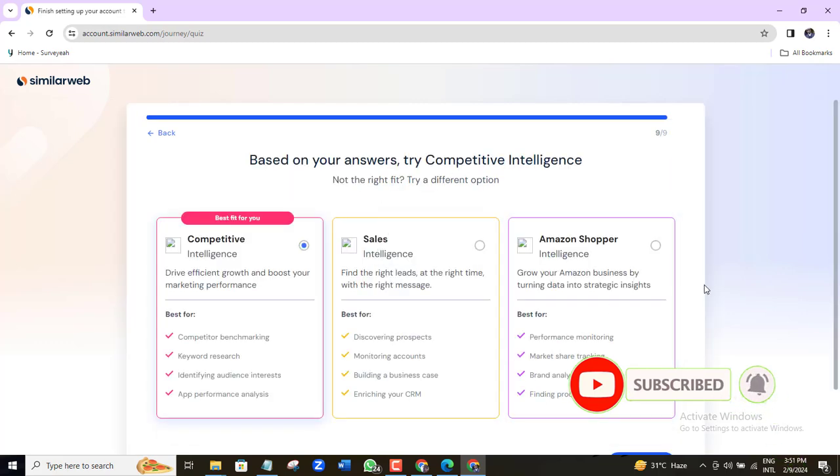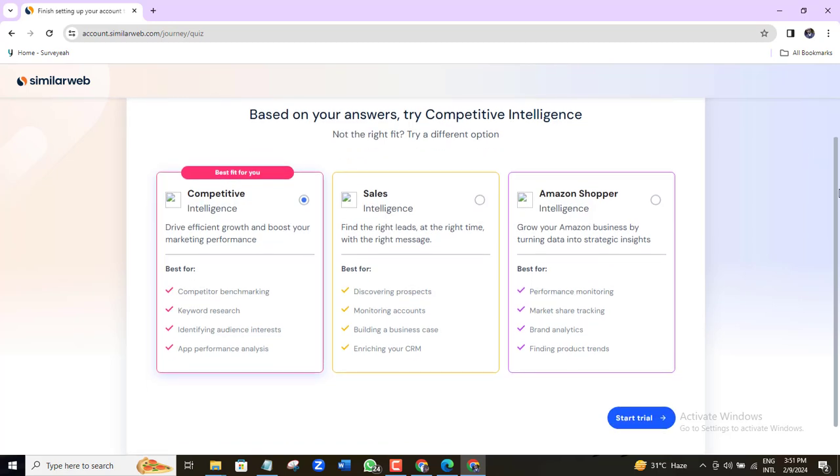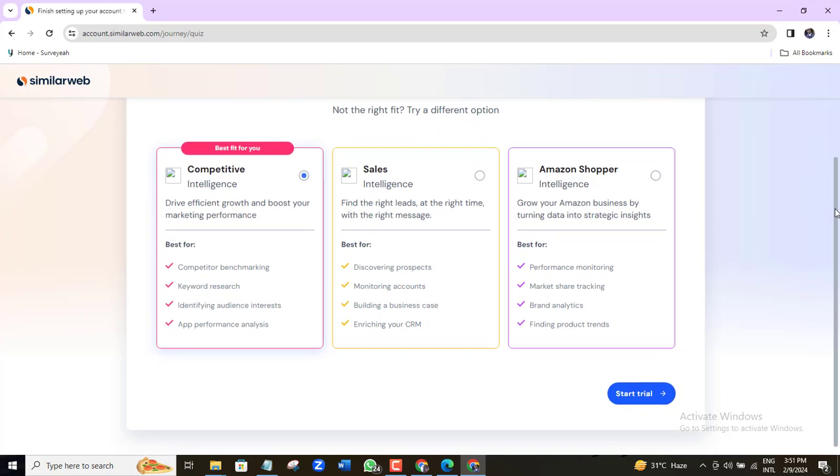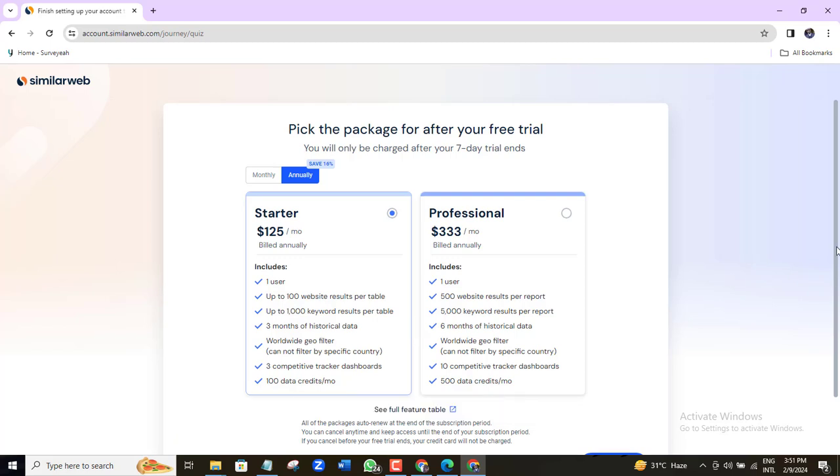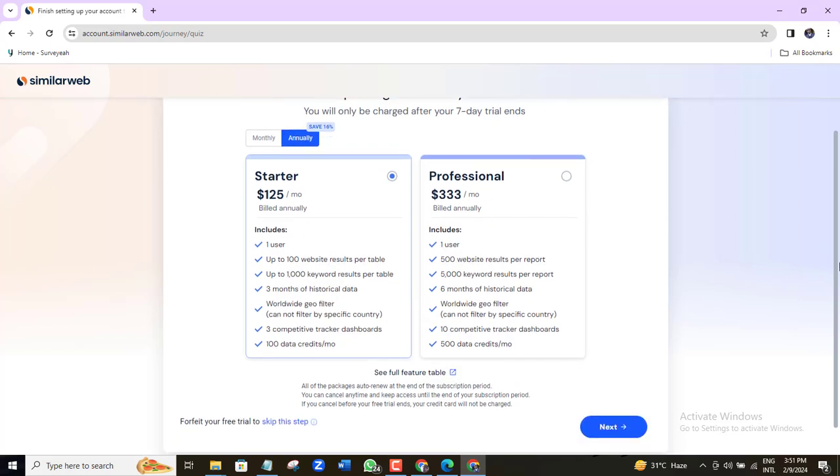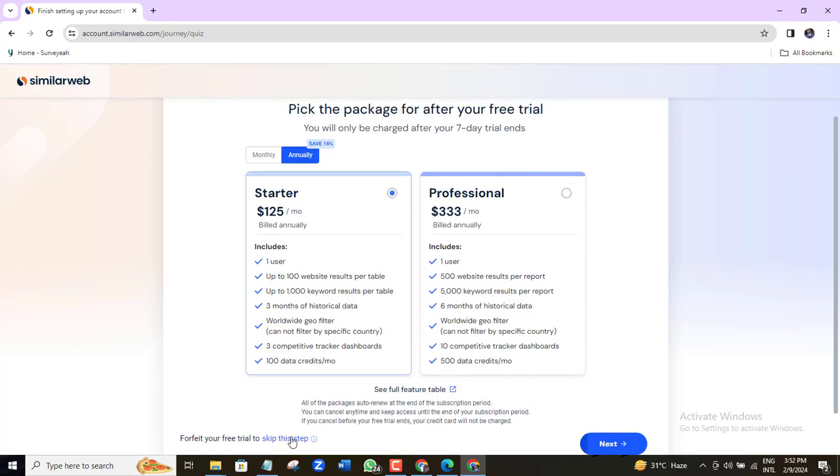Here, you can decide to try out the free 7 days trial but you will have to input your card details to do that. But honestly, you don't need to do this. The free options are more than enough to get you all you will need. I'll just come here and skip this step.